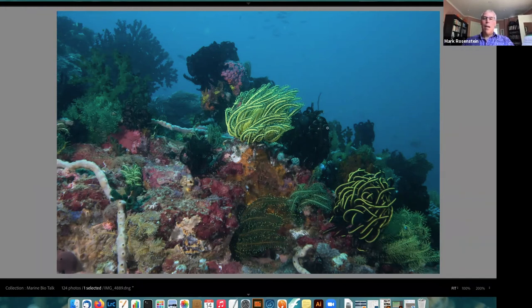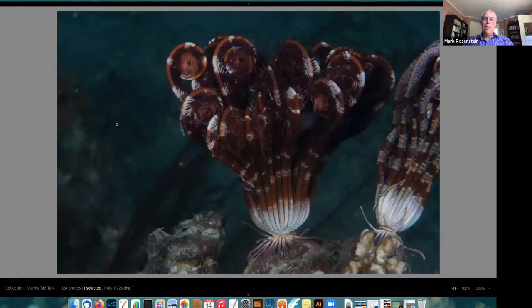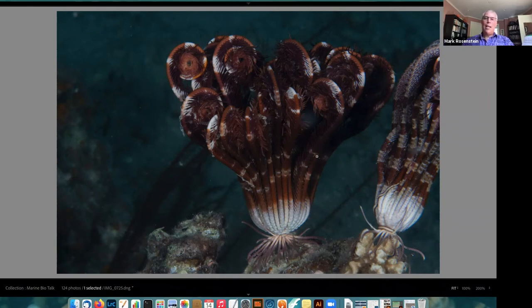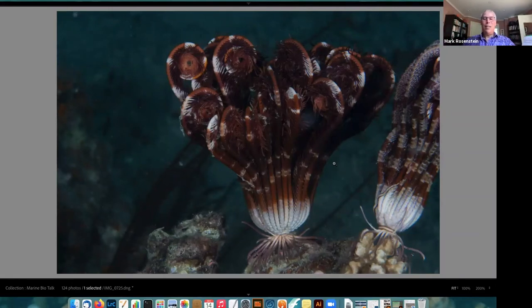Some feather stars are wrapped into a ball while others are more open. Here's a close-up showing a ring of modified legs used to hold on, and larger legs used to feed. If startled or threatened, they can free-swim through the water — they uncurl and curl their legs quickly, swimming to try to escape a predator, which is quite interesting to see.